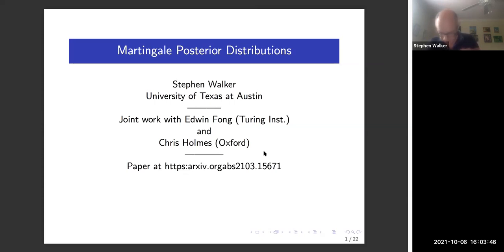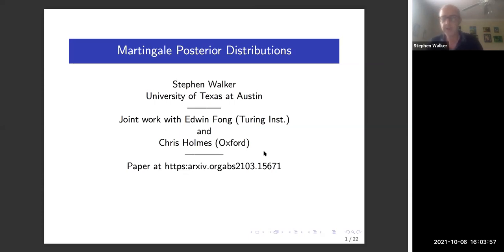Feel free to ask clarification questions during the talk — please interrupt or shout out to get my attention and I'll be happy to answer.